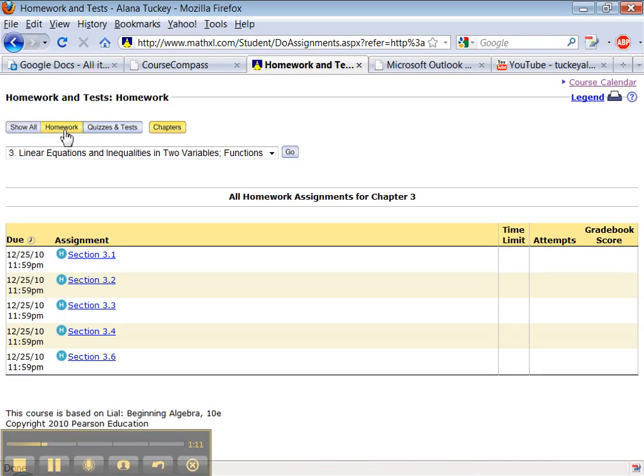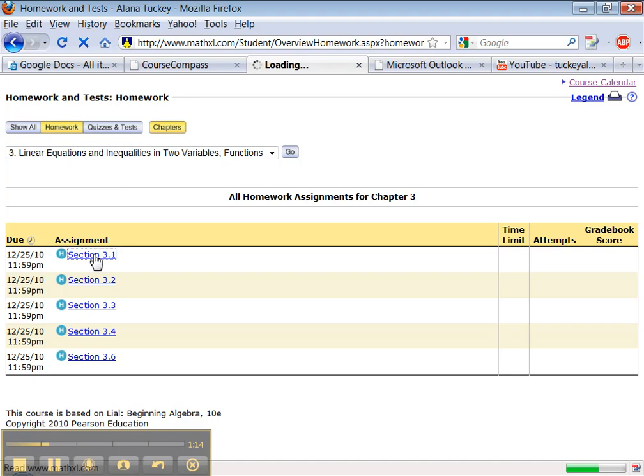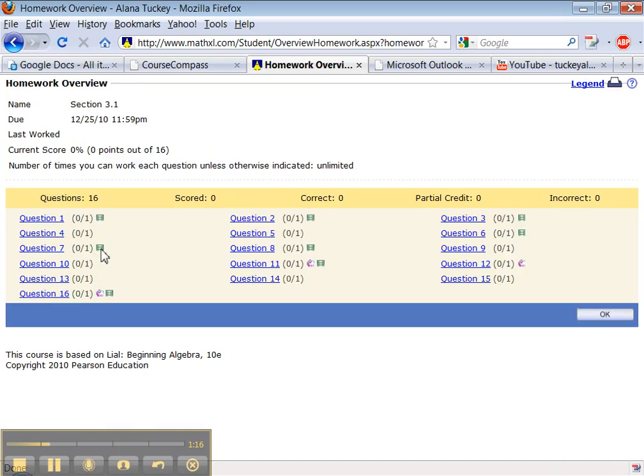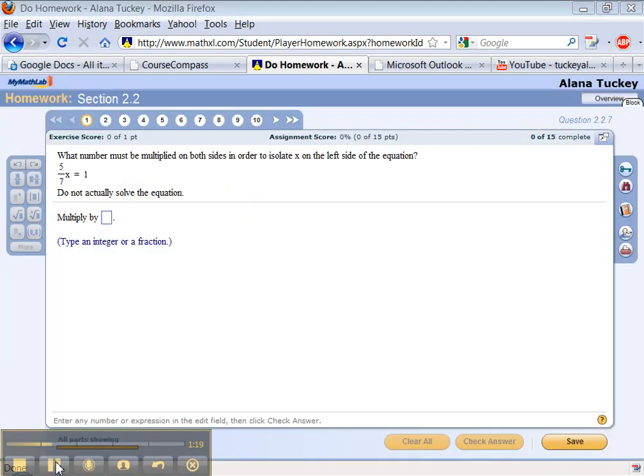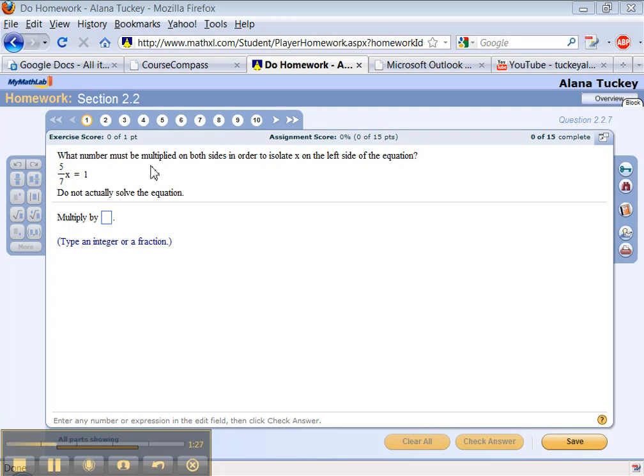Now let's start dealing with an actual problem. So I'm going to click on a section. Actually, I don't want to do this section. Hold on one sec. There we go. I picked a different section. This is section 2-2. And you can see you have to solve this. So what number must be multiplied on both sides in order to isolate x on the left side of the equation?